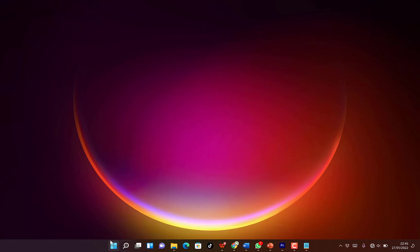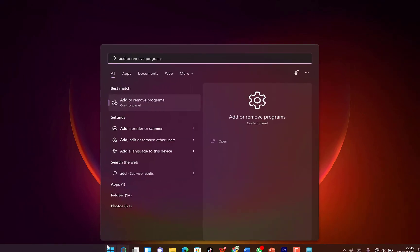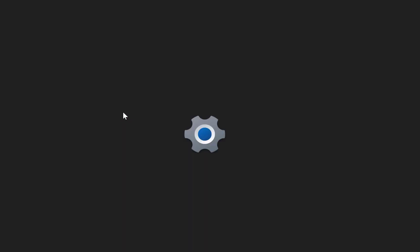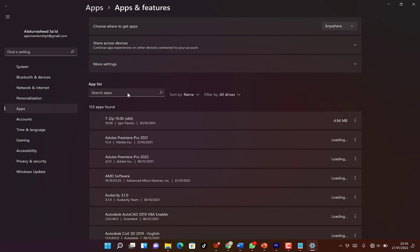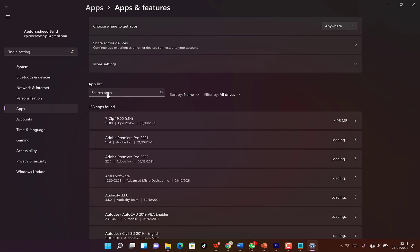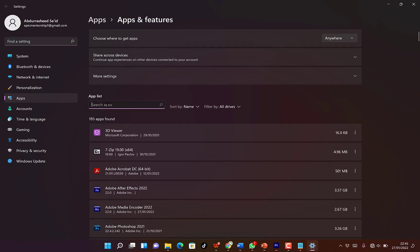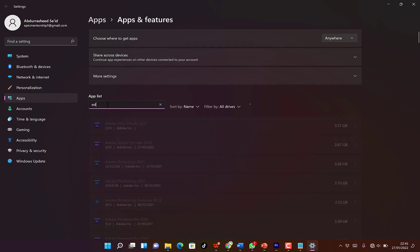For example, when you come to add and remove programs, you click and come to search apps and search for Edge, Microsoft Edge.